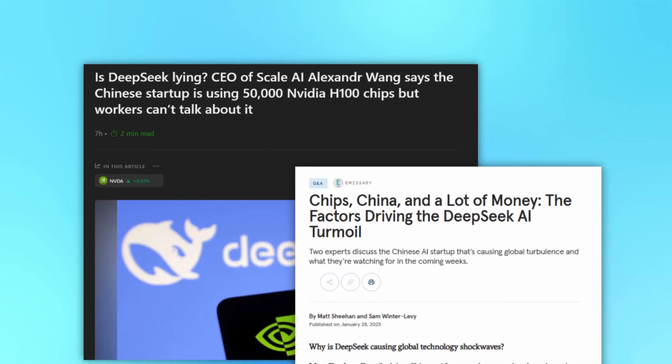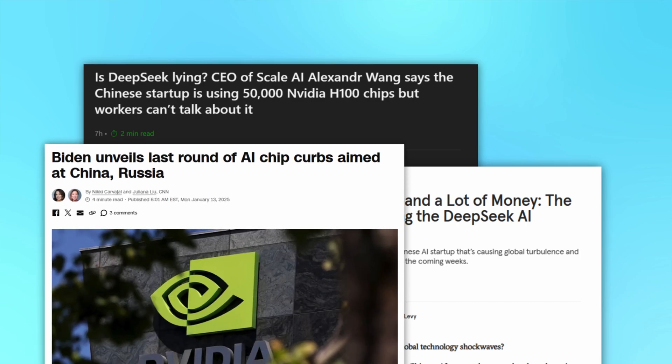There's also some controversy around the actual number of chips used in training DeepSeek's model. Some say that reporting lower numbers might be a move to navigate international sanctions, especially with the current geopolitical climate affecting tech exports.